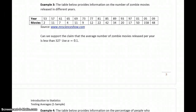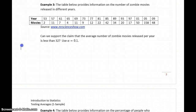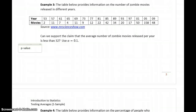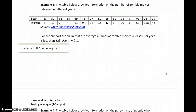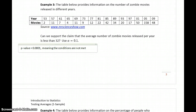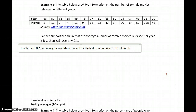In Example 3, the table below provides information on the number of zombie movies released in different years. Can you support the claim that on average the number of zombie movies released per year is less than 32? The Shapiro-Wilk test gives a p-value of less than 0.0001, meaning the conditions are not met to test a claim about a mean, so we test a claim about a median.